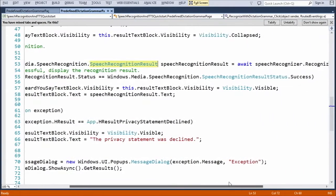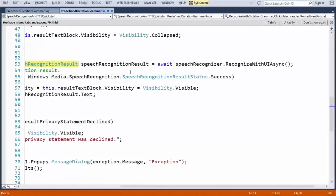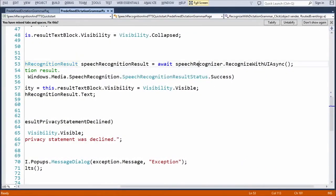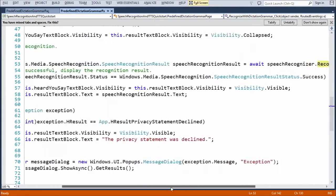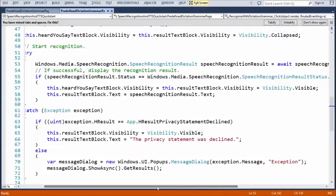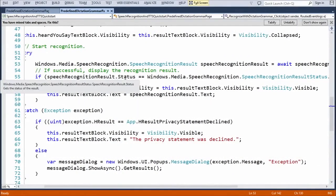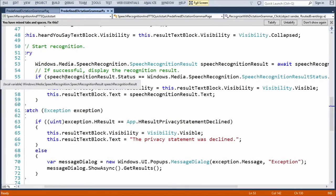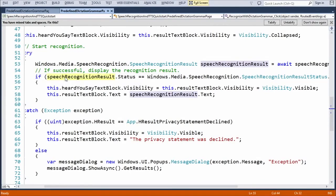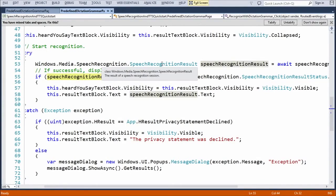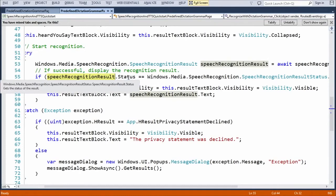So, we call Windows Media Speech Recognition speech recognition result that we're going to get back. And we call await speech recognizer dot recognize with UI async. Then, we can go check. We get the results. The speech recognition result right here, which is a speech recognition result object.